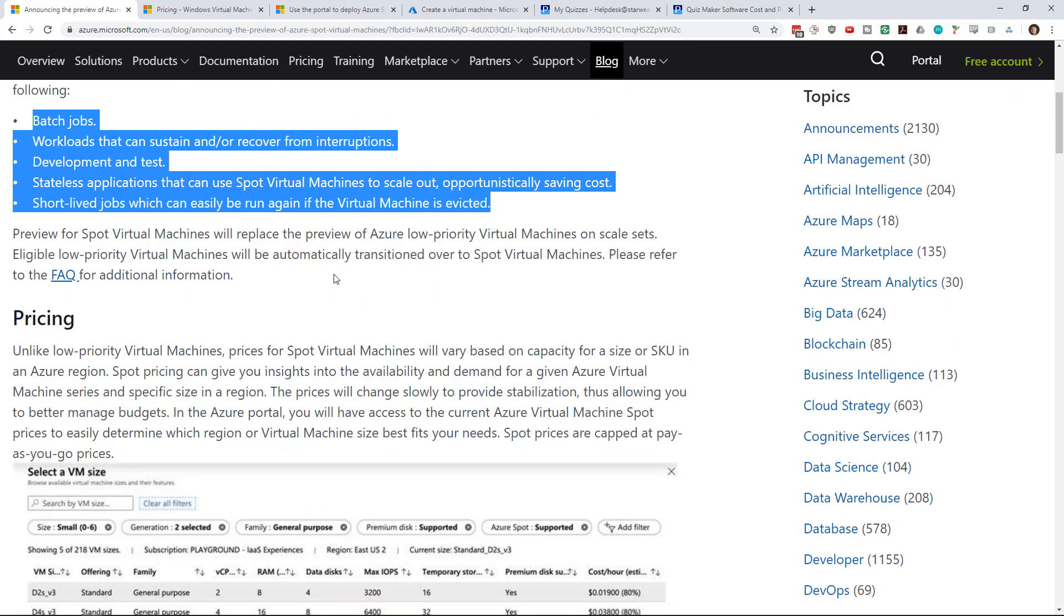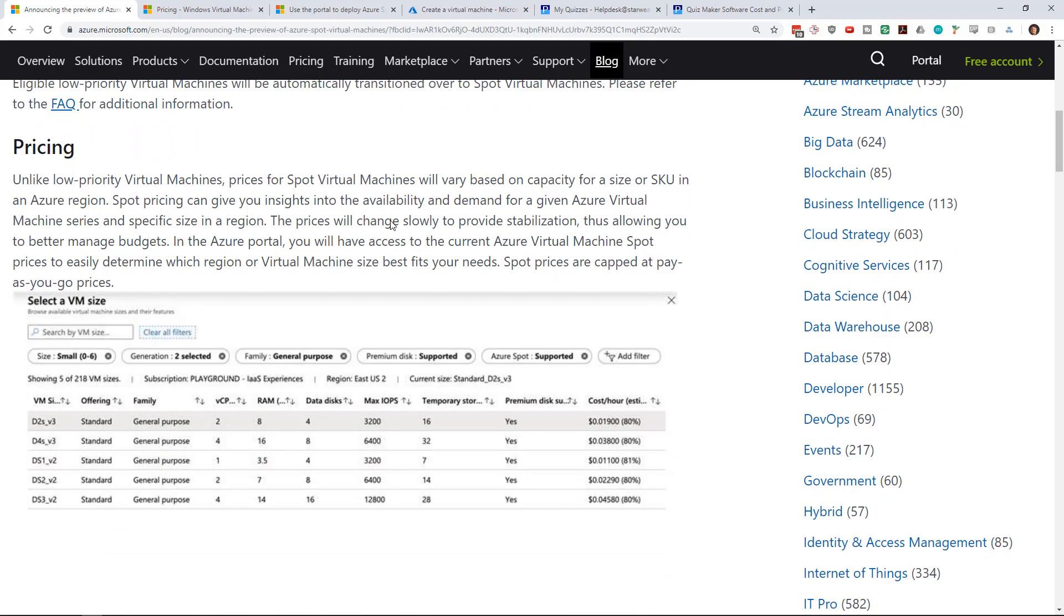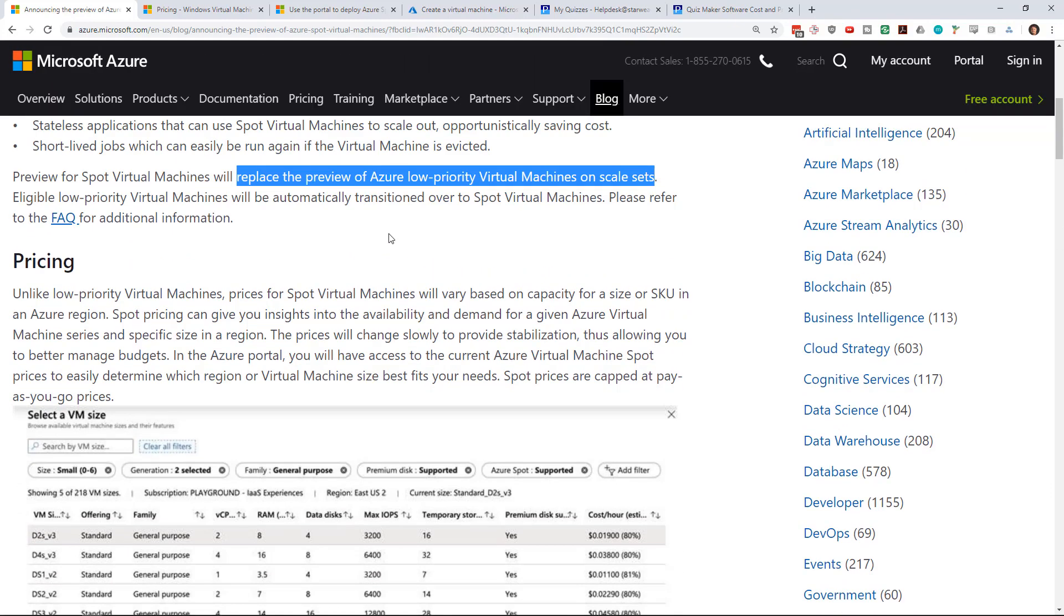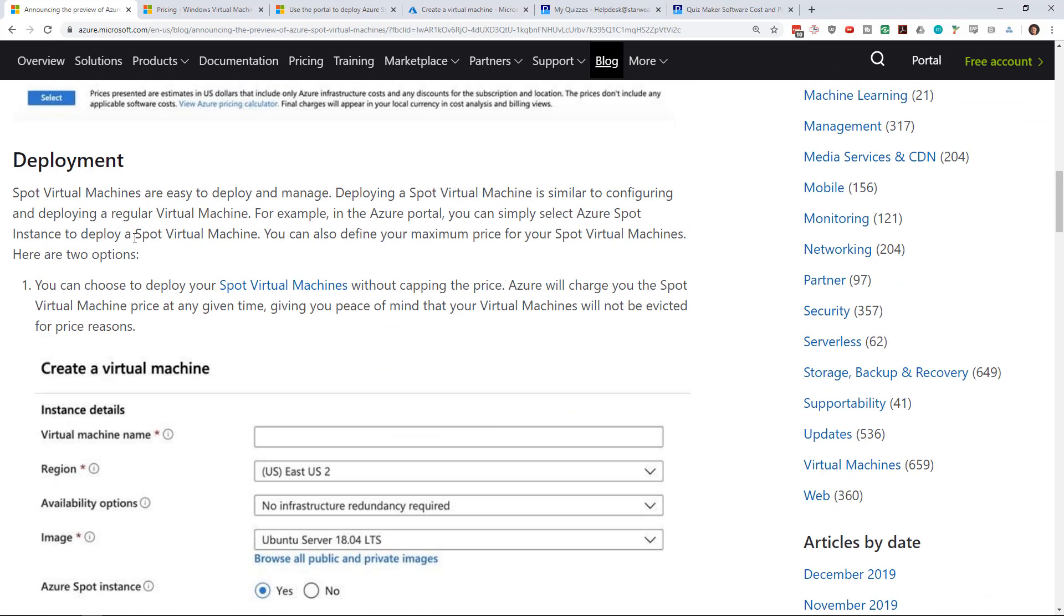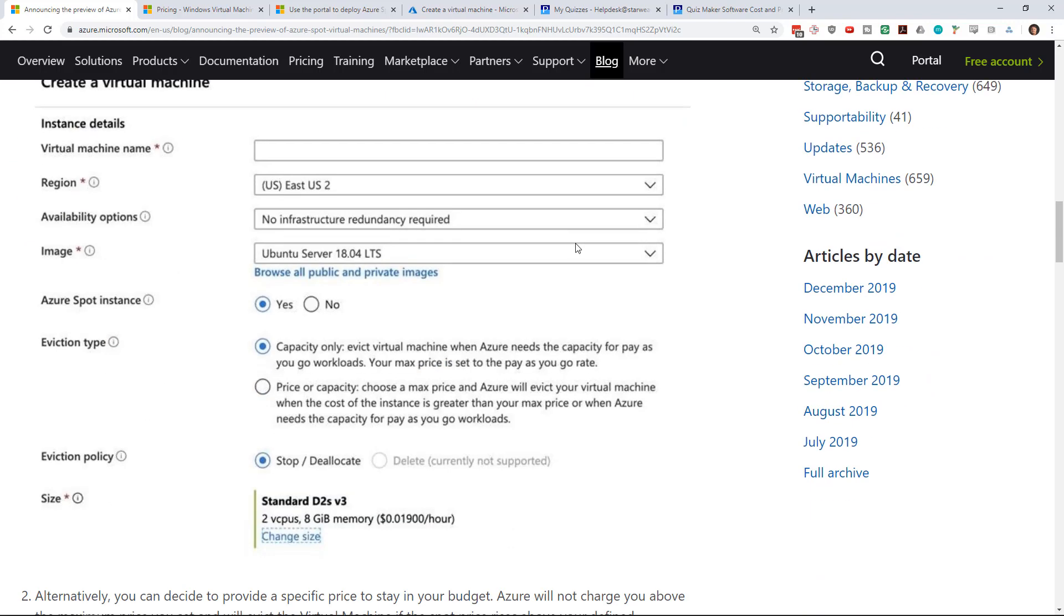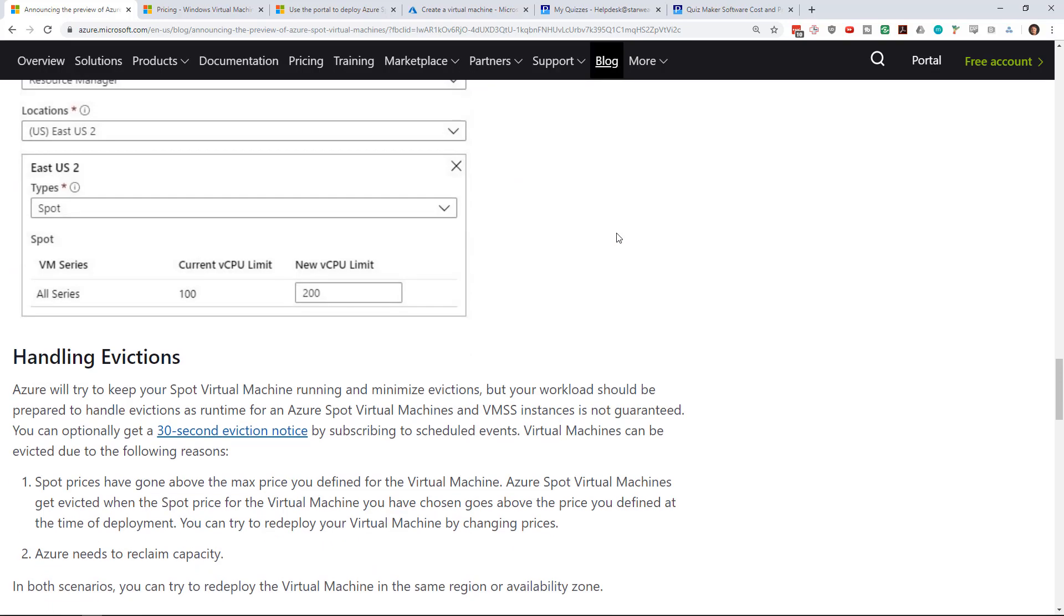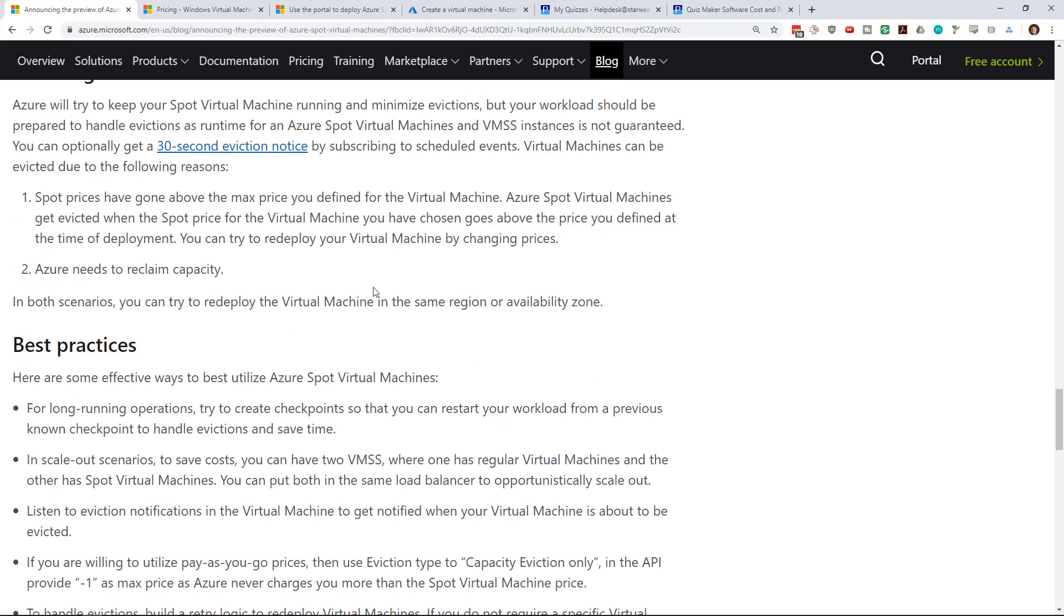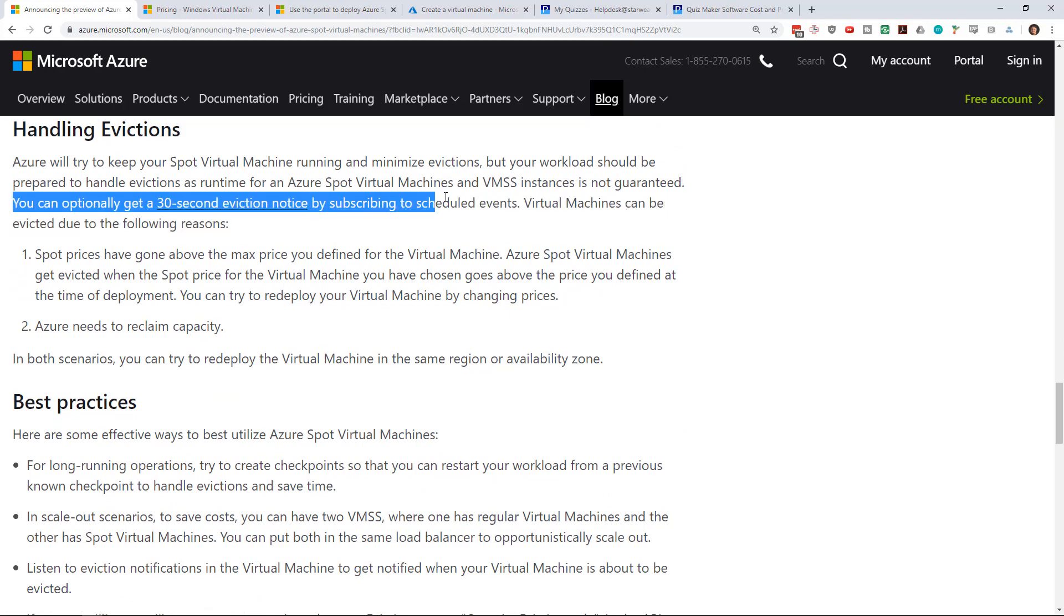Now it is in preview mode and they are saying that it's replacing low priority VMs on scale sets, so low priority will go away eventually. And it does say it's not suitable for production right now, but if you think about it, spot virtual machines are designed to be interrupted and they're not designed for availability at all. So maybe if you ran it in production, what's the impact of it not working?